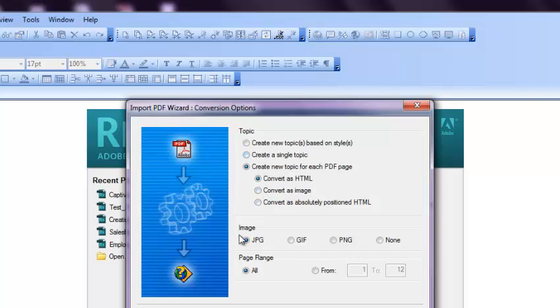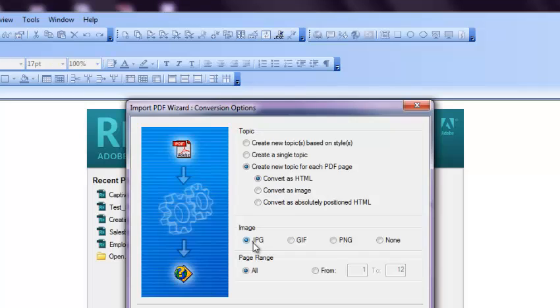I select Convert to HTML, and if you have any images and you want to convert those images, you can select JPG or the other formats. If you don't want, then you can click on None.